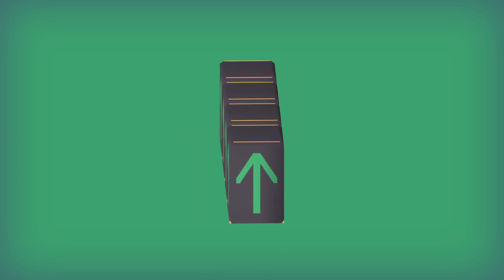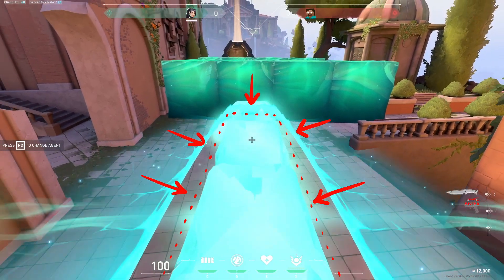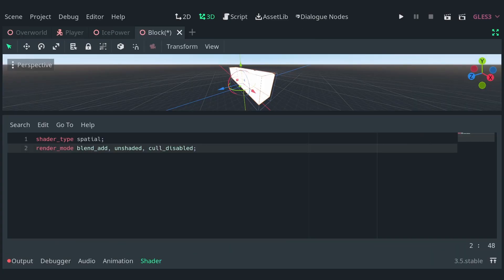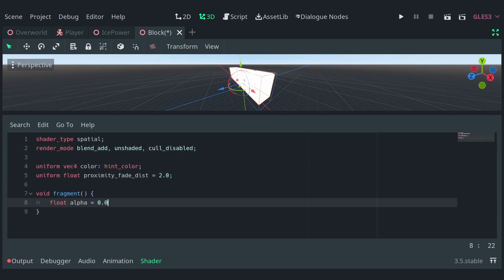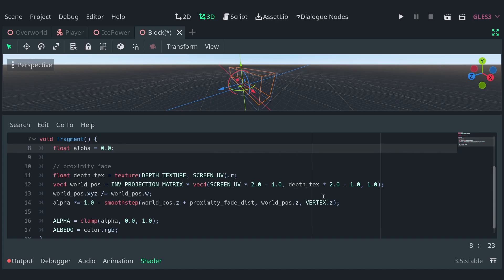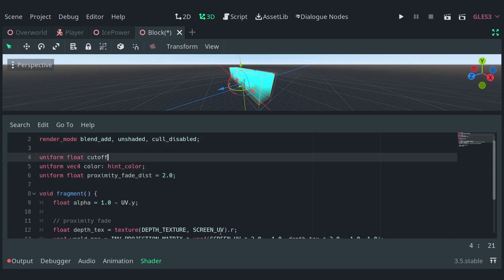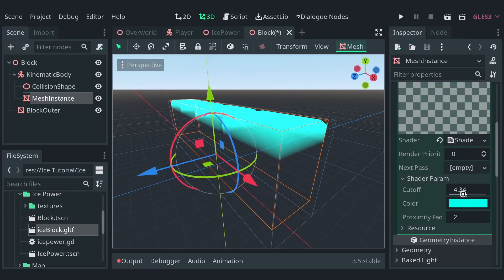Now, I made another cuboid object with a UV map similar to that of the indicator and added it to the kinematic body in the block scene. This will appear inside the outer block when the block is dissolving — or whatever the opposite of dissolving is. Let's add a shader to it and set the render mode to blend add, unshaded with cull disabled. Then, define a uniform for the color and another for the proximity fade. In the fragment function, copy the code for proximity fade and set the albedo to the color's RGB values. Then let's fade the block by setting the alpha to UV.y. To flip the direction, let's subtract the UV from 1. In order to control the length of the fade, let's define a uniform cutoff with a range of 1 to 10 and multiply it by the y value of the UV. Using this, we can easily set the length of the effect.